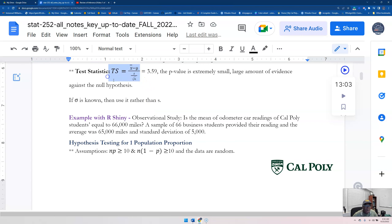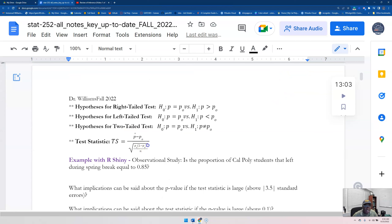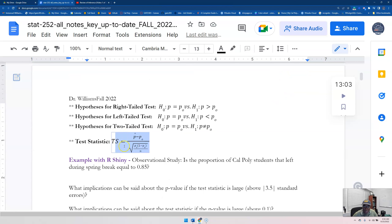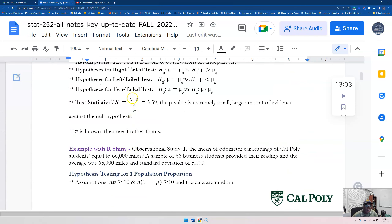Here is the test statistic for hypothesis testing for one population mean, and here is how you calculate the test statistic for one population proportion. The test statistic in both situations means the number of standard errors x-bar is from mu — or the number of standard errors p-hat is from p. This is going to be huge — I'm going to talk about this a lot this quarter.